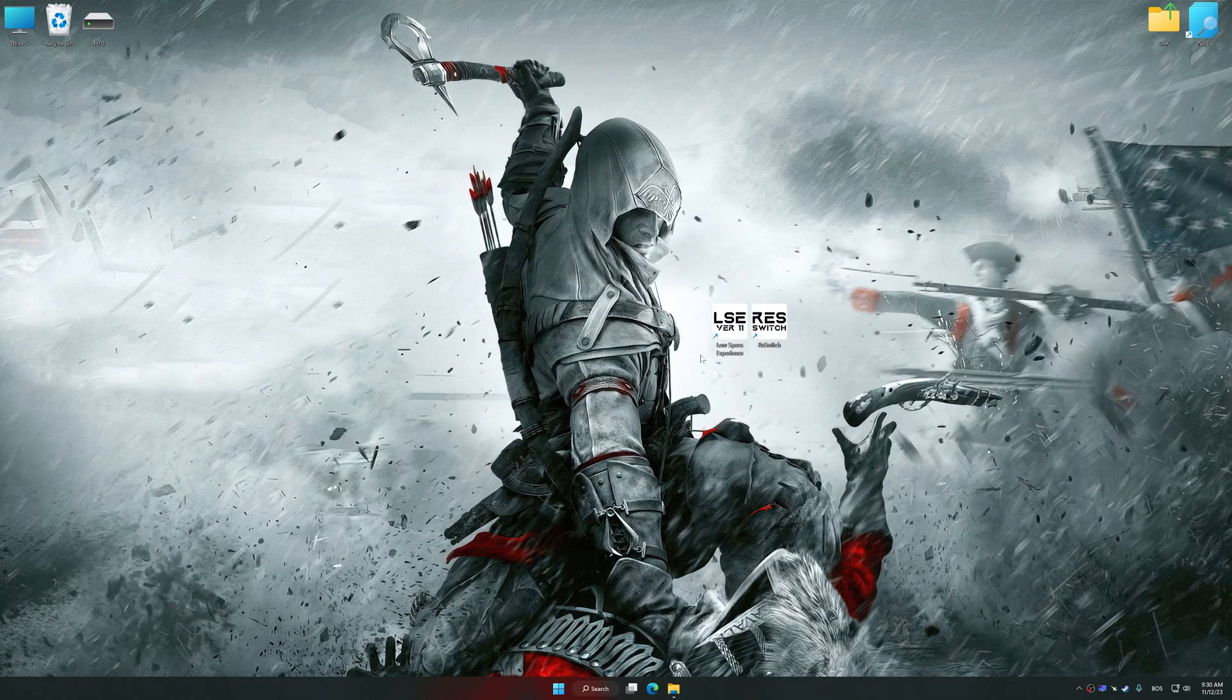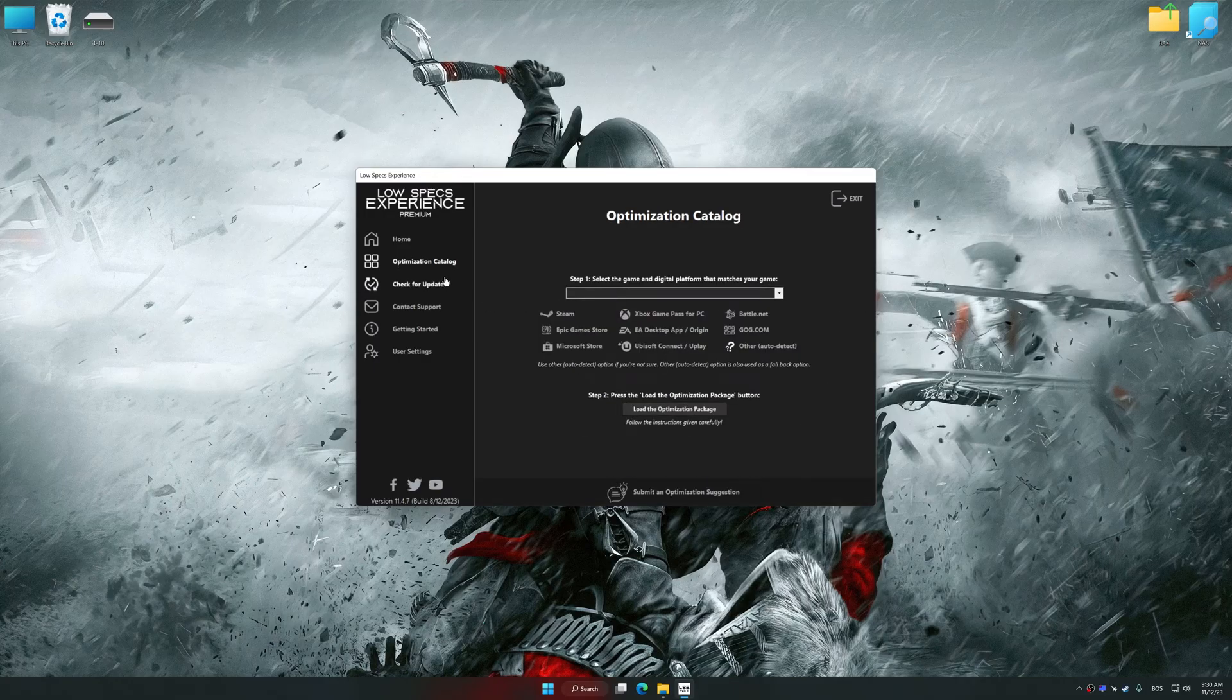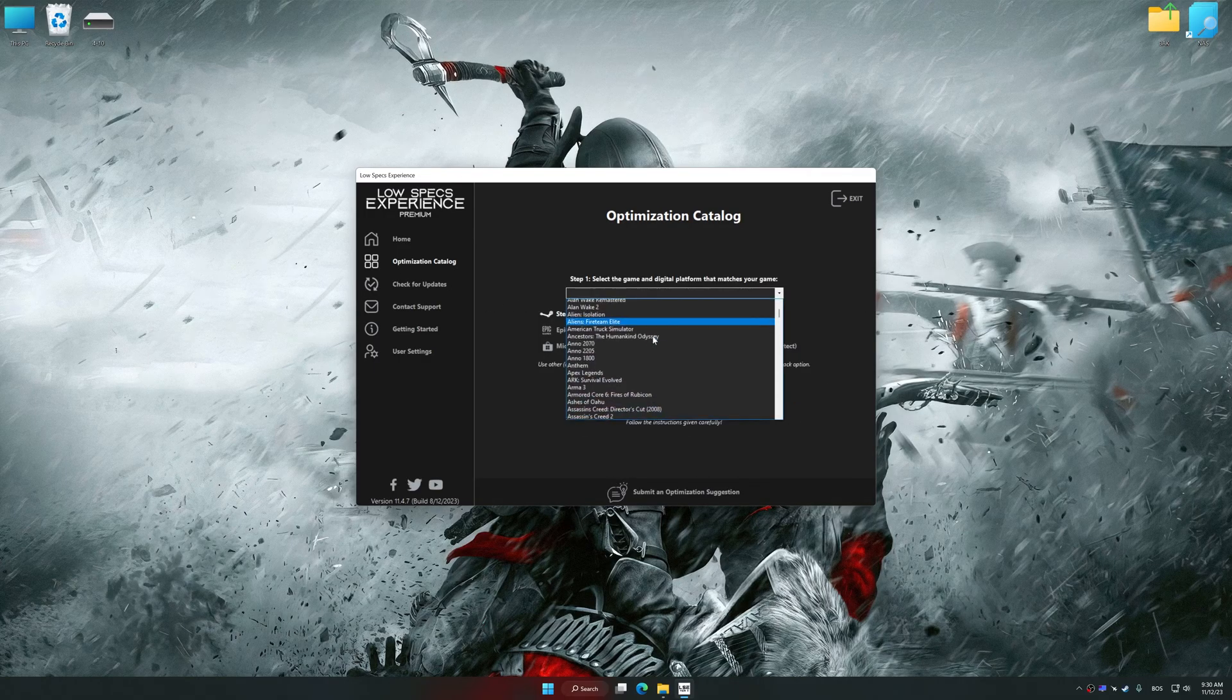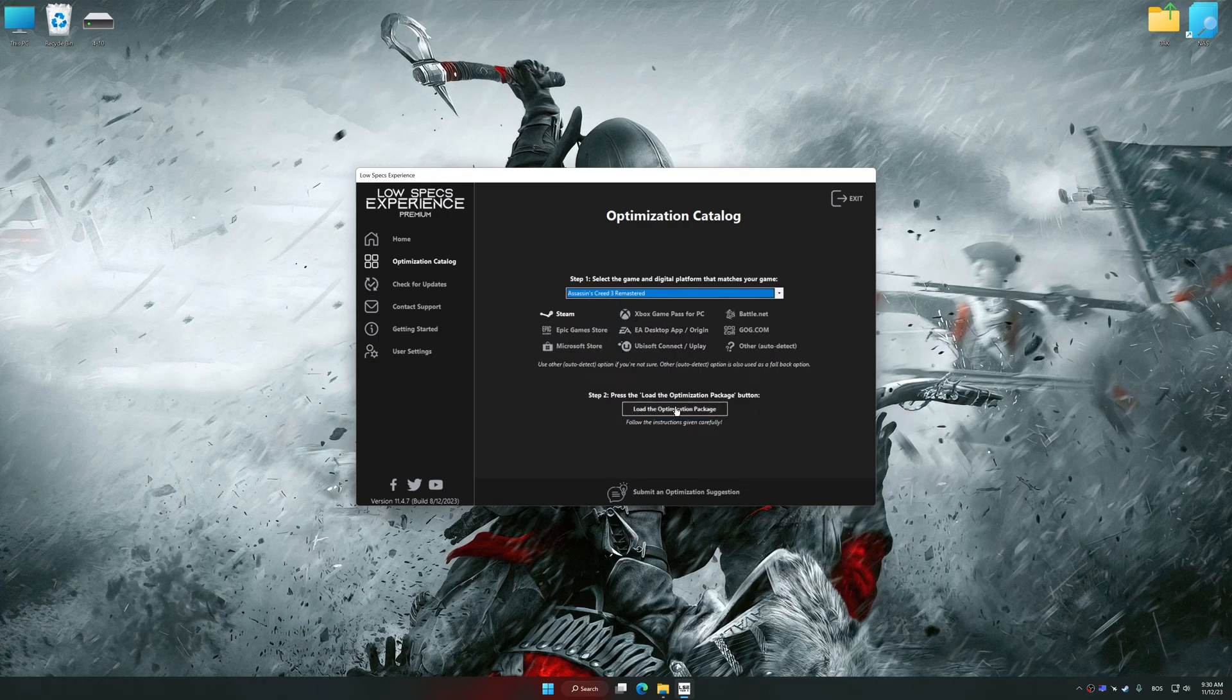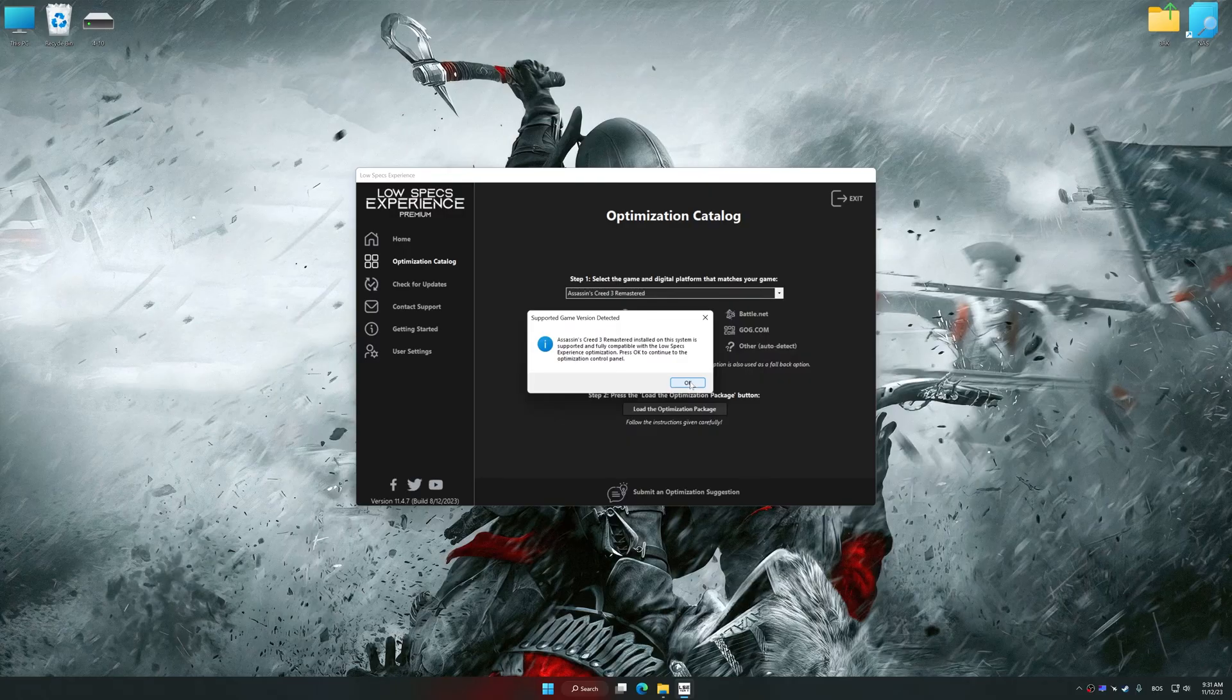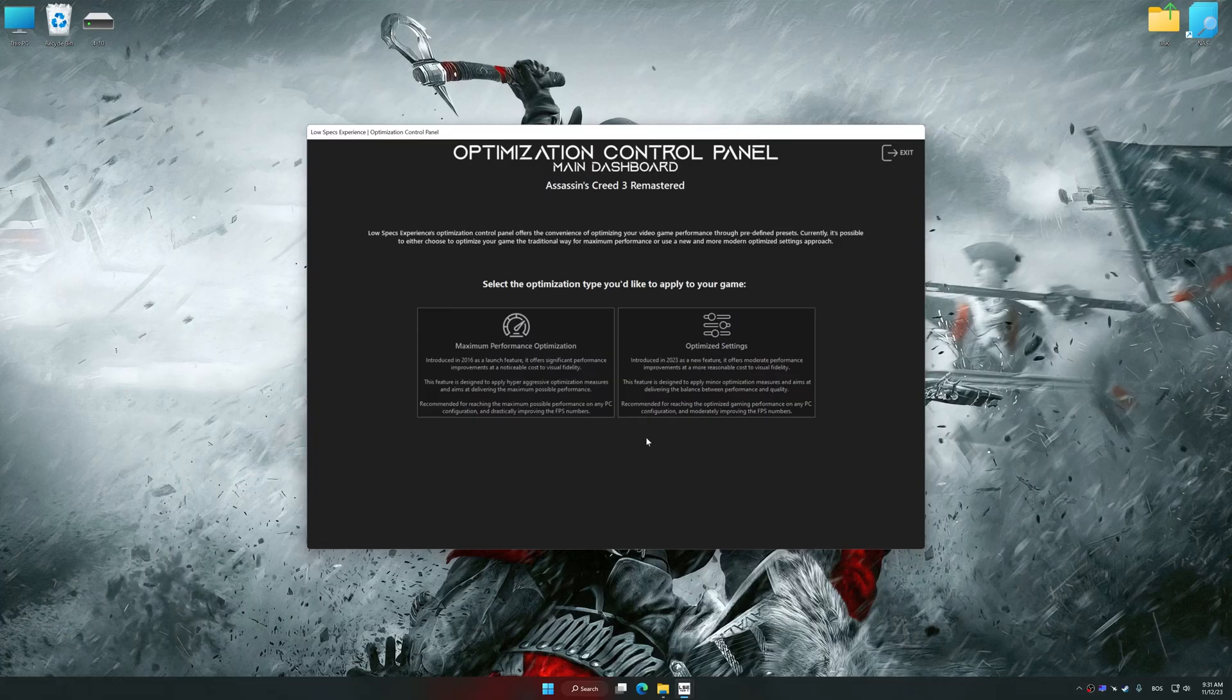Now select the optimization catalog, select the applicable digital platform, and then select Assassin's Creed 3 Remastered from the drop-down menu. Once done, press the Load the optimization package. Low Specs Experience will automatically detect a supported game version on your system. Now press OK, and the optimization control panel will load.